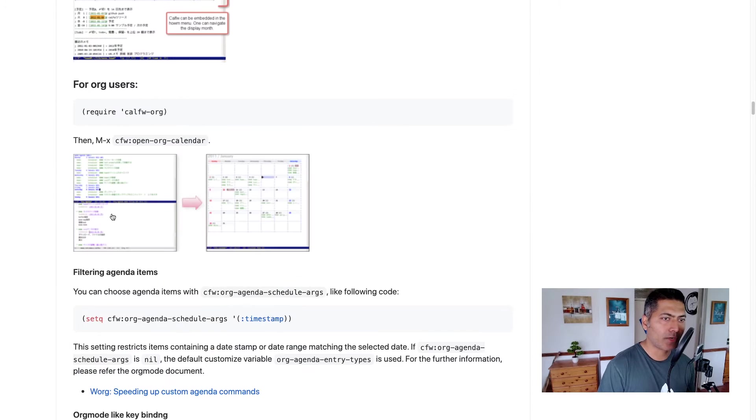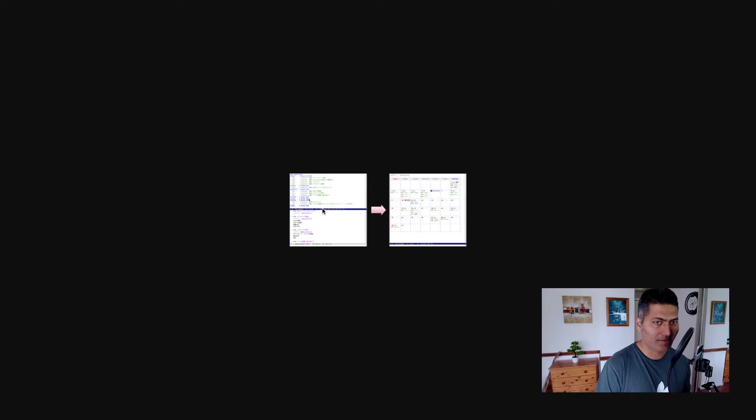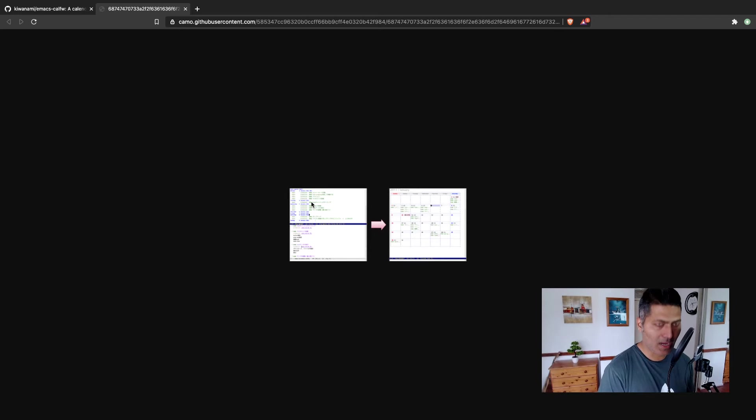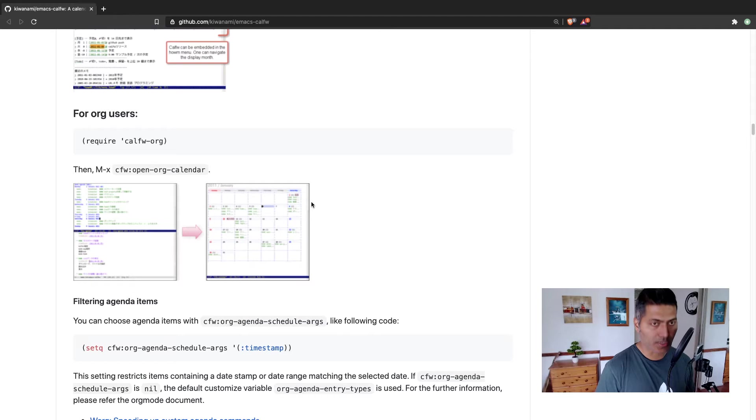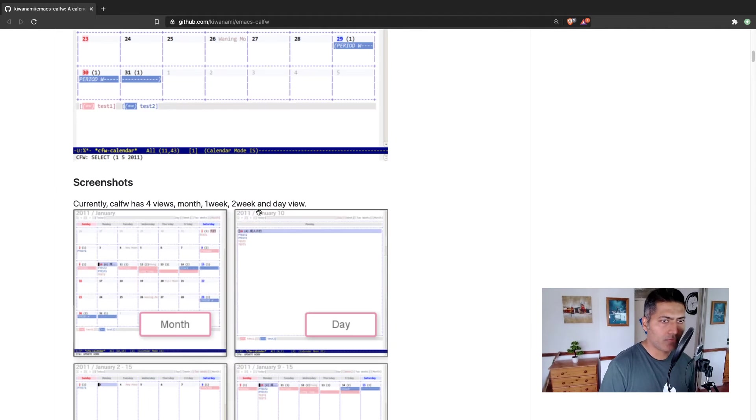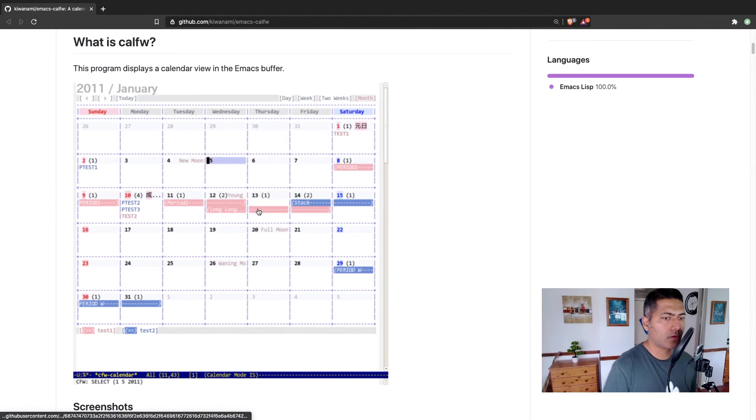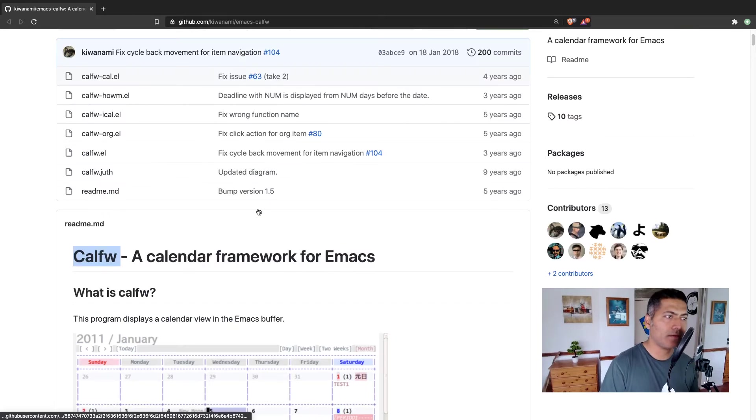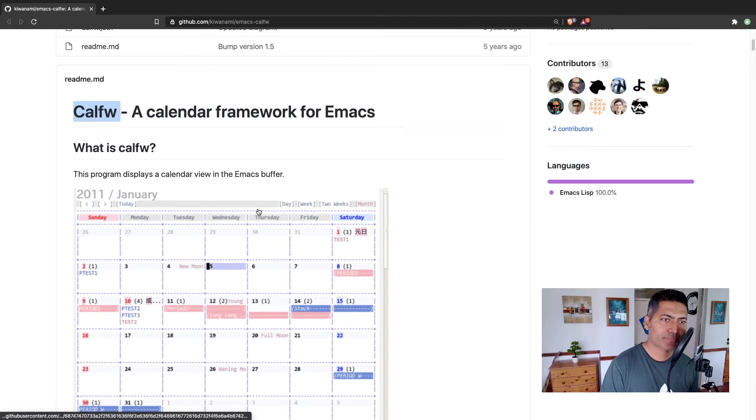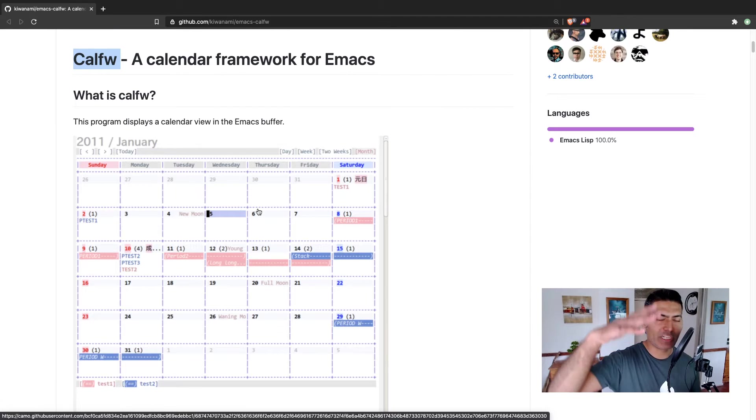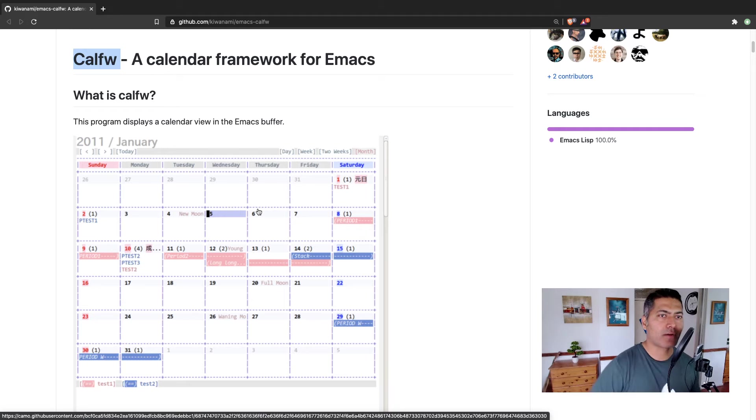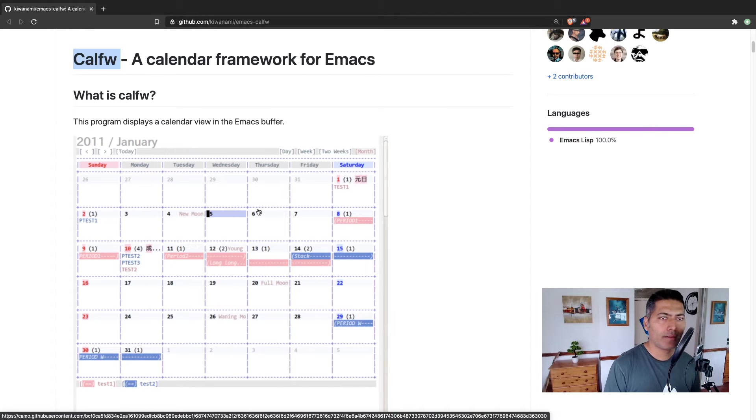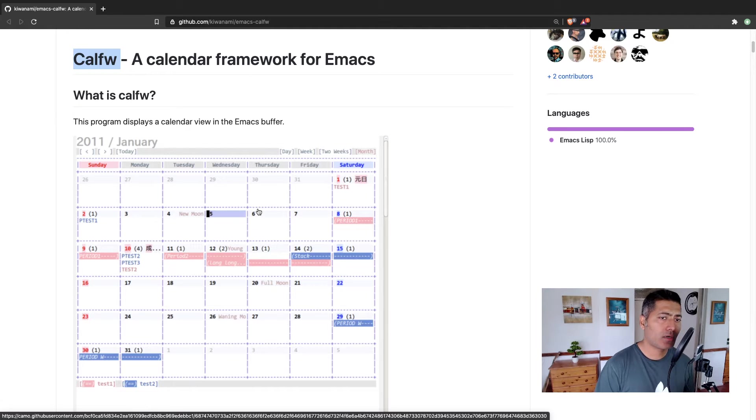So let me just go back to the previous screen. Usually, if you're working with org mode, your agenda is displayed vertically for each and every day. Depending upon your configuration, it will display dates on top of each other, which is fine.